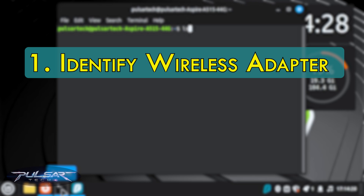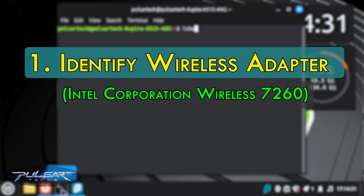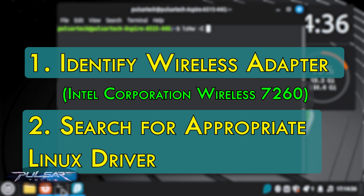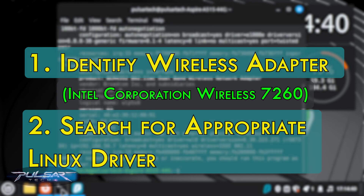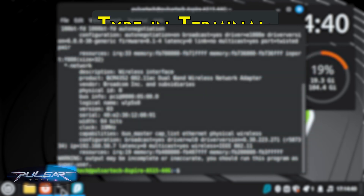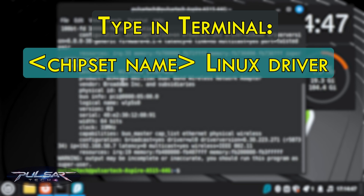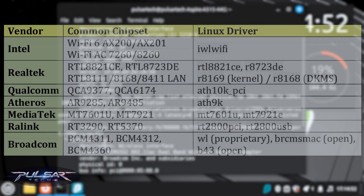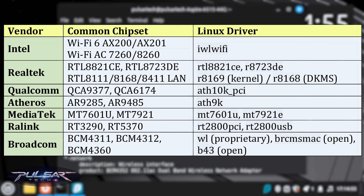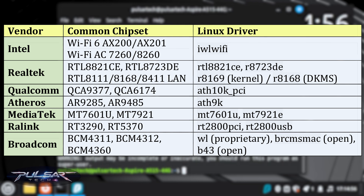For example, you might see 'Network Controller: Intel Corporation Wireless 7260' or something like that. After that, search for the proper Linux driver based on the chipset name — search online using the chipset name followed by 'Linux driver.' In the terminal, put the chipset name you identified, then add 'Linux driver' to find the right one. I'll put a list of common chipsets and drivers on the screen so you can check them out.